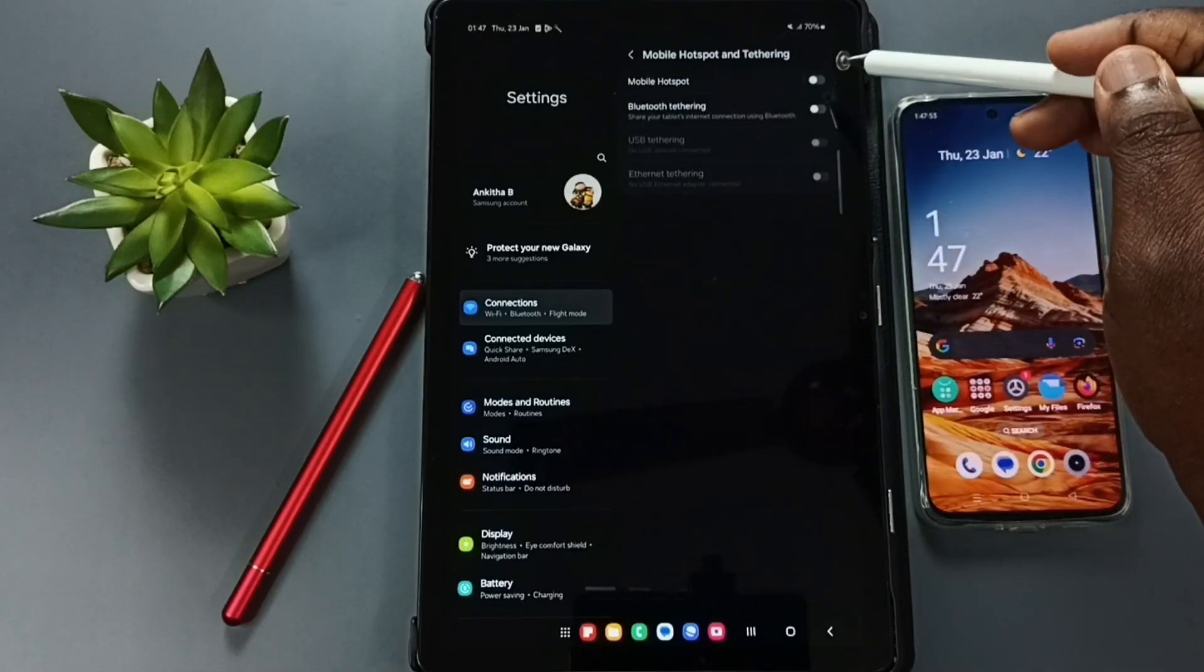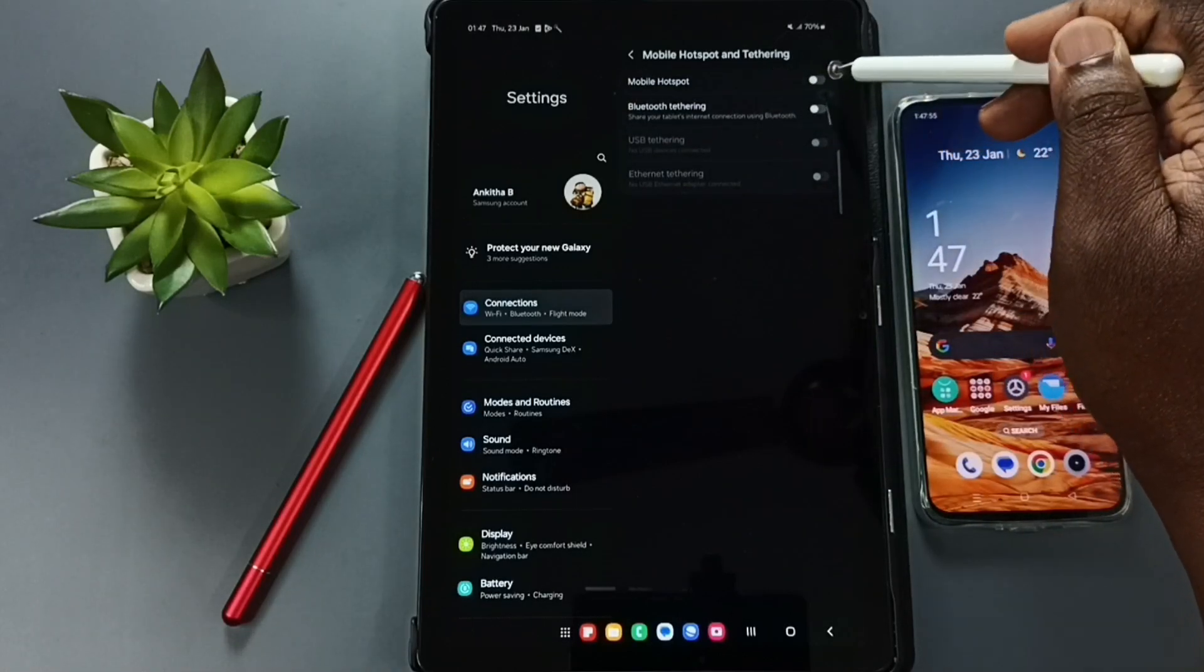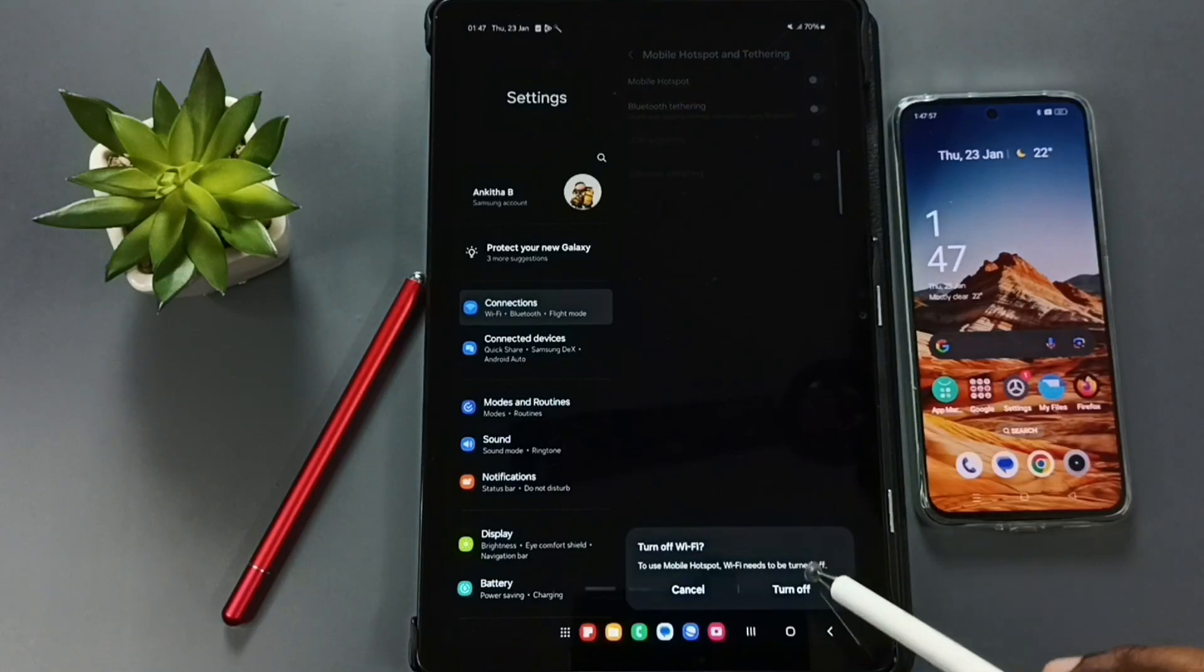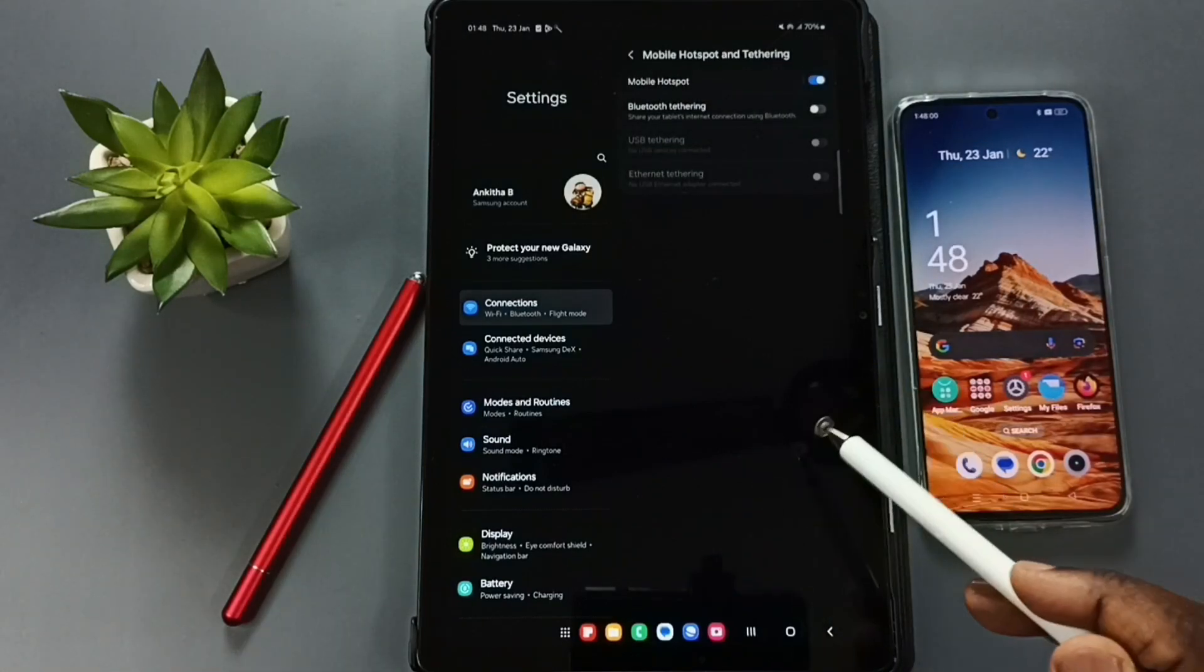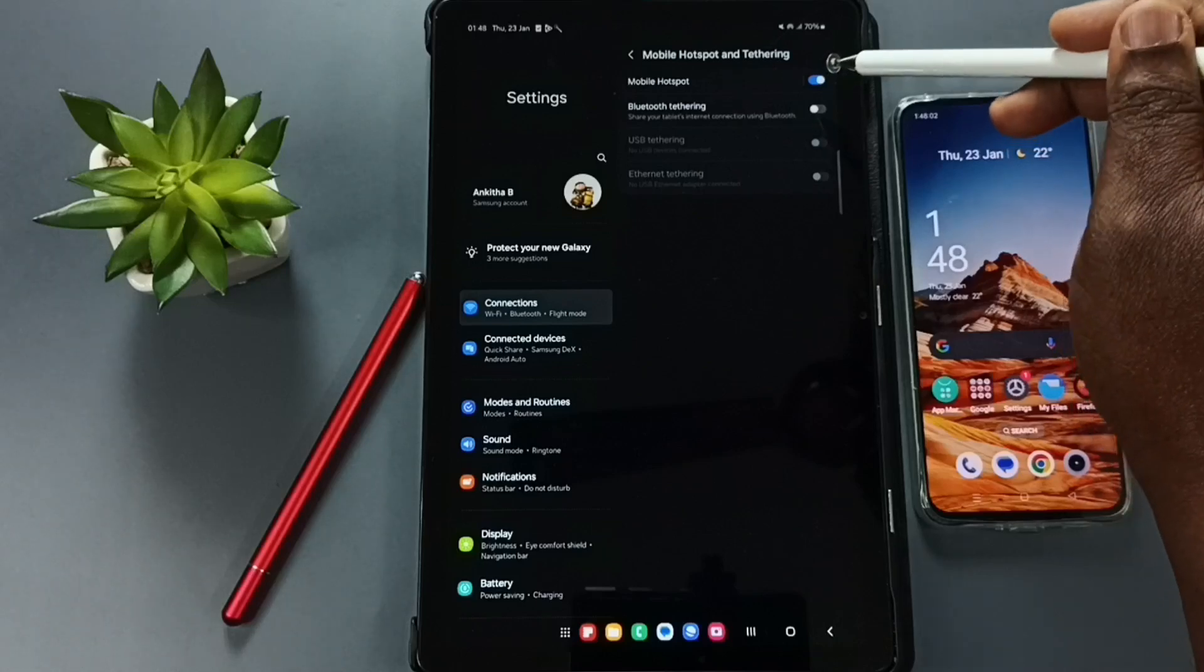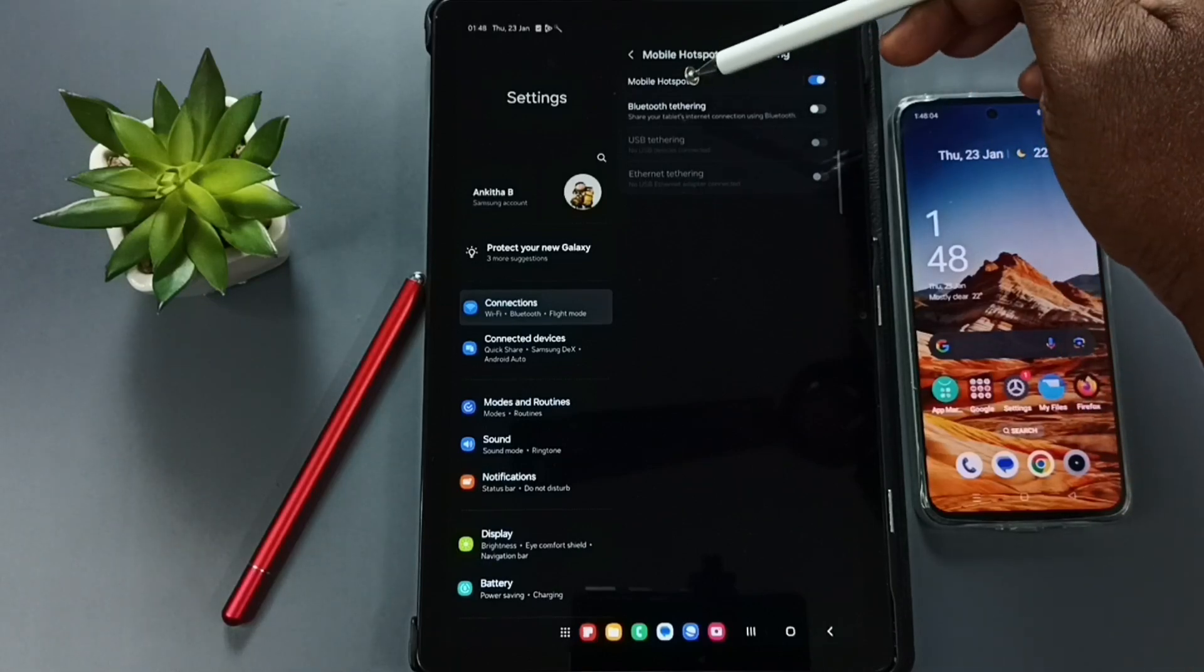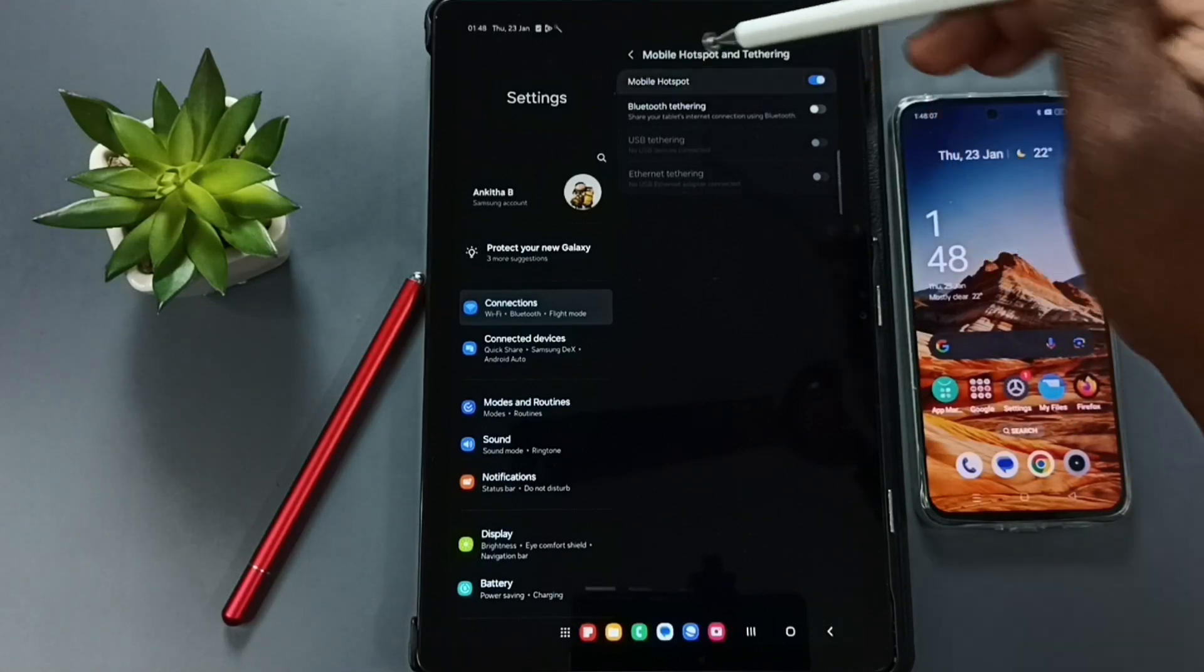First I am going to turn on mobile hotspot. Tap here, tap on turn off WiFi. We need to turn off WiFi to turn on mobile hotspot. Then tap on this mobile hotspot label, tap here.